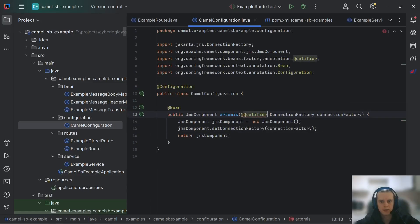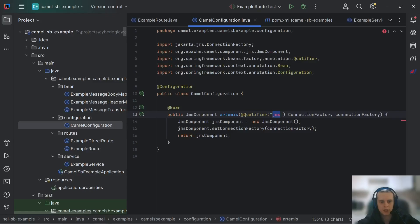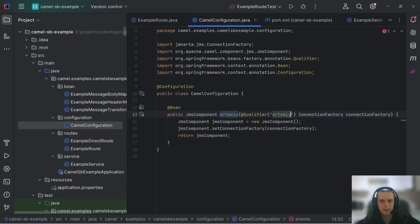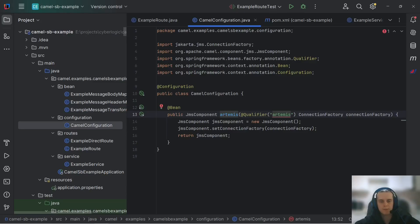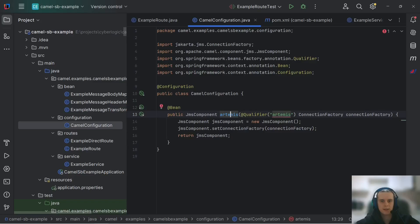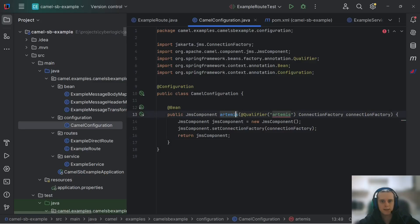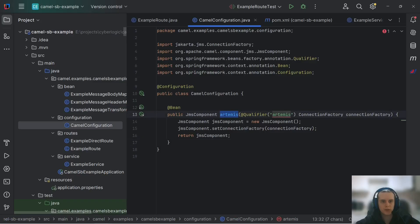Usually, you can use Qualifier here to specify which connection factory exactly do you want. This is the setup that is used in the case we have several connection factories. For example, this might happen when we connect several different MQ brokers, like several Artemis instances, or maybe we have one Artemis broker and the other, for example, web sphere, doesn't matter. This setup we can use to configure our connection factory.